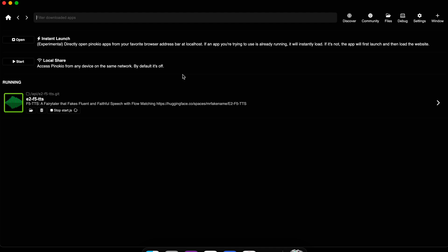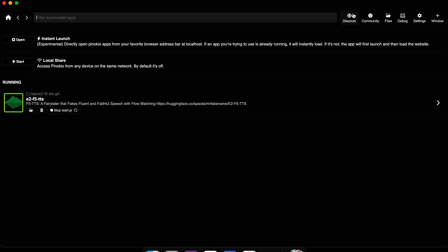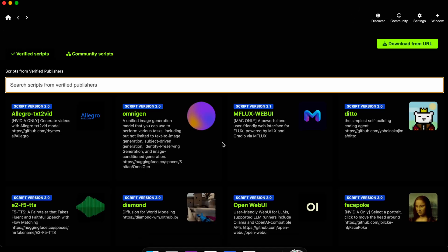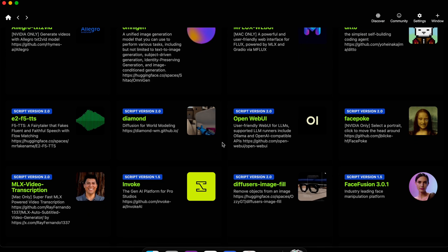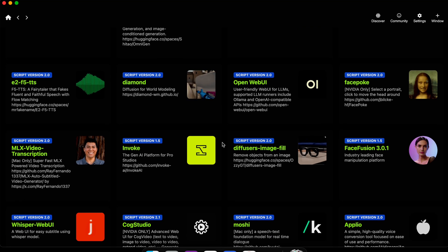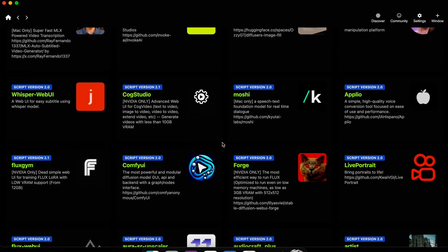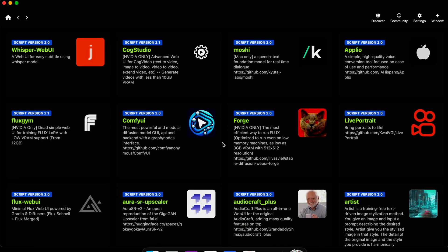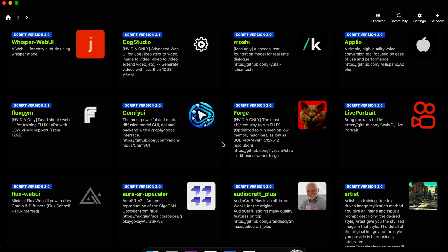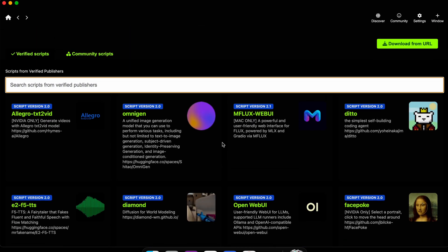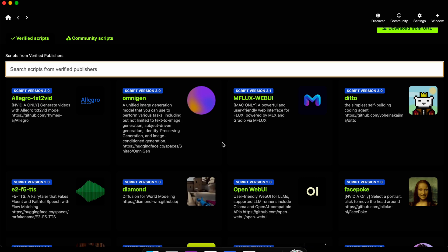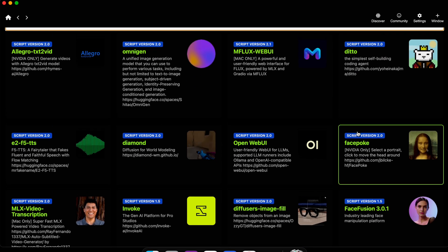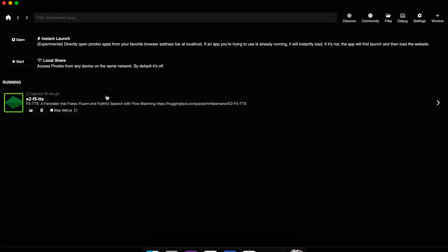You can see here my Pinocchio already has E2/F5 TTS installed, but you can actually just come to Discover and scroll down. You have a whole list of different stuff you can install. If you want to install any of this, you can just click any model, any AI-based application, and then it will one-click install it. If we clicked here, we can actually hit download and it will start installing.